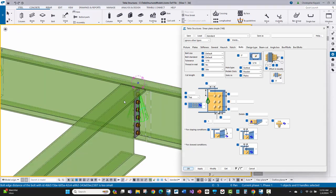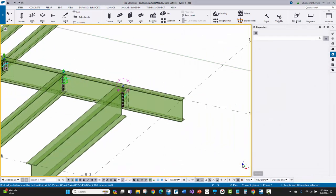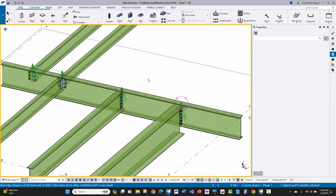So there you go. That shows you how you can leverage the joints.dev file to modify the default number of bolts that are being used by Tekla components.